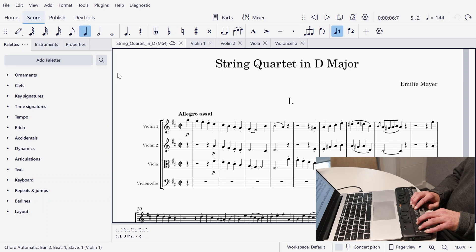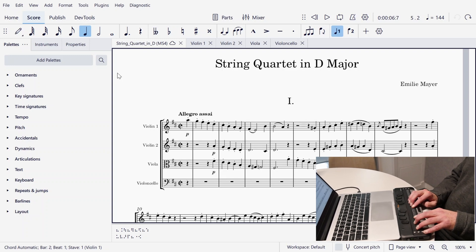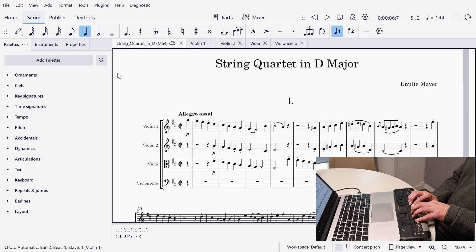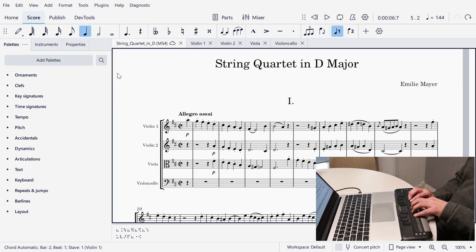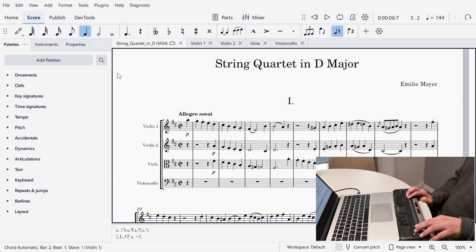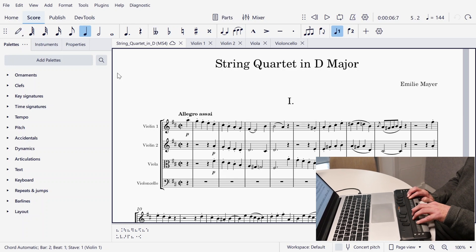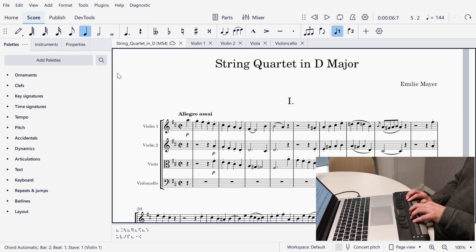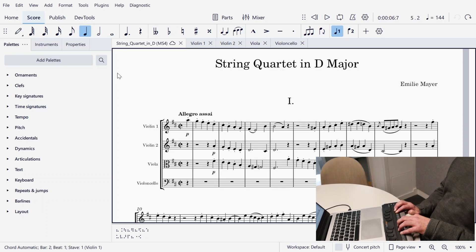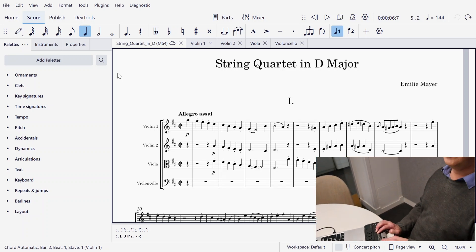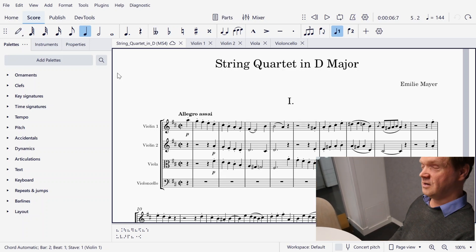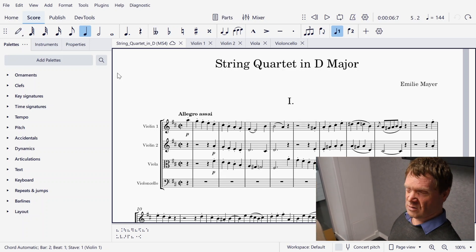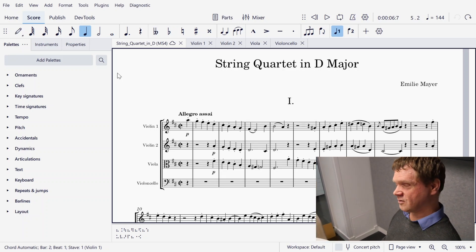So what we're looking at here is the accessibility which has been in MuseScore for the past few years. It's great, but you're reading one note at a time — a lot of information to take in about each note, and if I want to learn a whole piece there's quite a lot to read through.